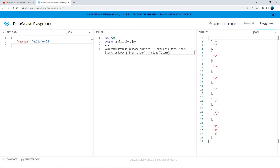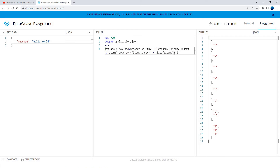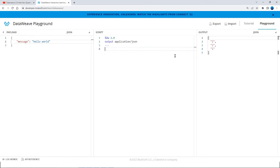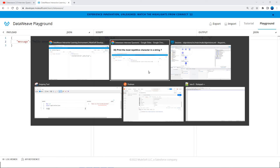Now we can sort this array based on the size of each item using the `sizeOf` function — `sizeOf(item)`. Items with a smaller size will be at the initial positions and items with larger size will be at the last index. We then fetch the last index value using `-1`, and take index `[0]` since every character within that group is the same. So this is the most repeated character. I'll add two more 'o's — now 'o' repeats four times, so we correctly get 'o' as the most repetitive character.